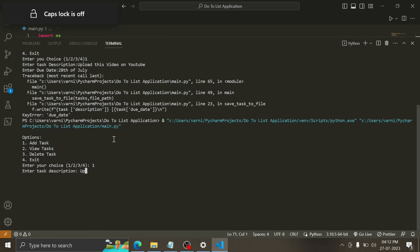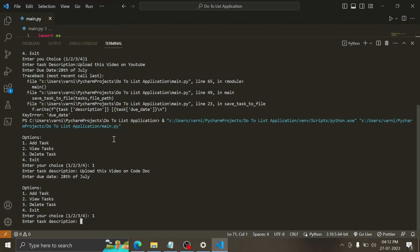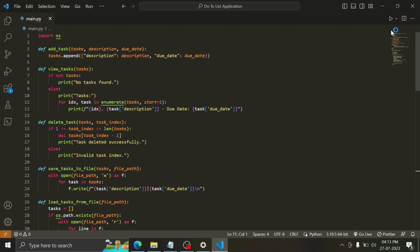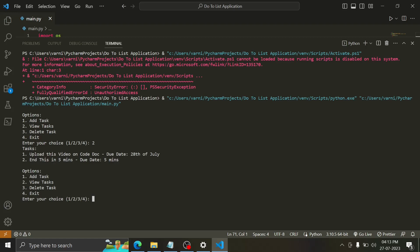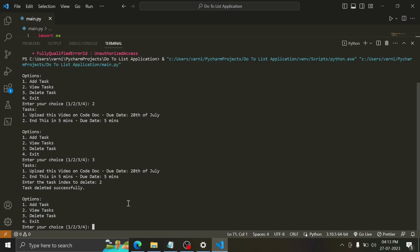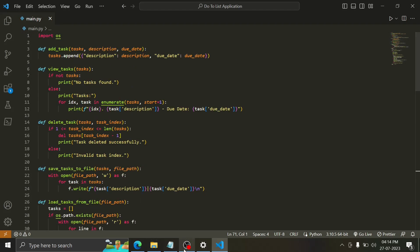Now I'm going to write add task again. Description: 'upload this video on Facebook'. Due date: 28th of July. Done — it should be there by due date 28th. Let's add another task: 'end this video in five minutes'. Now we end the program and rerun it to check if tasks persist. We view our tasks and they are there. We delete the second task and then exit the program. Thank you guys for watching — see you guys later!